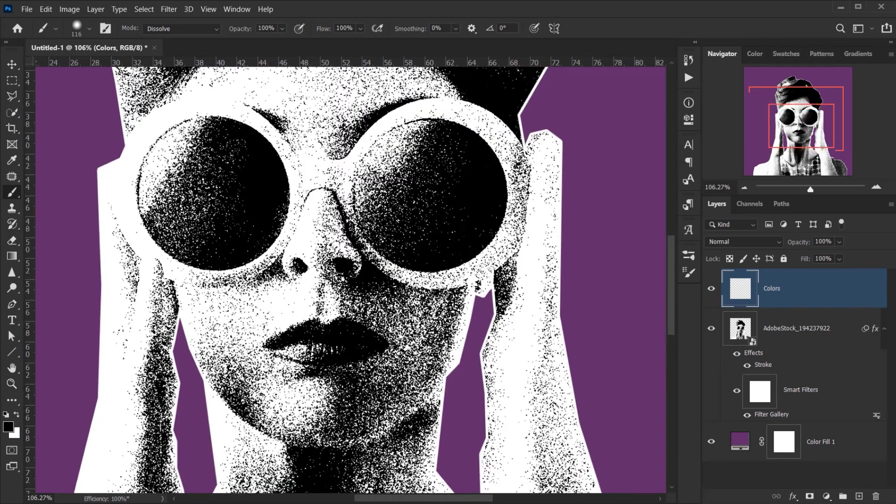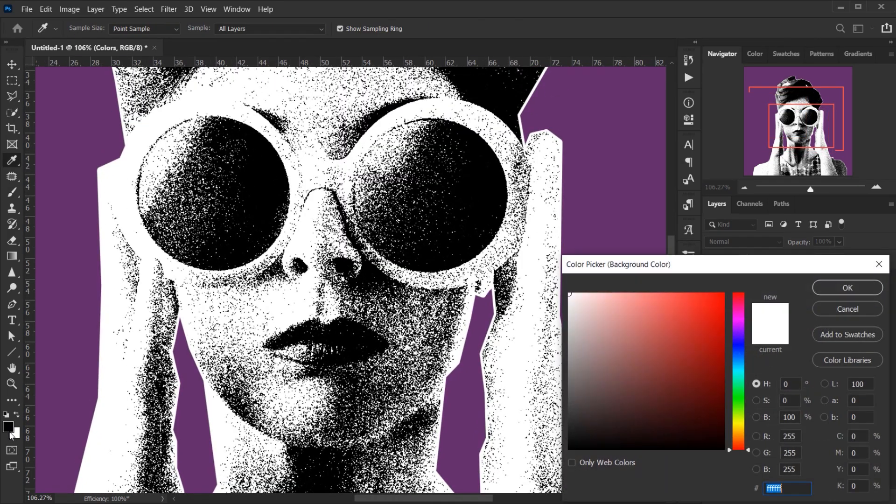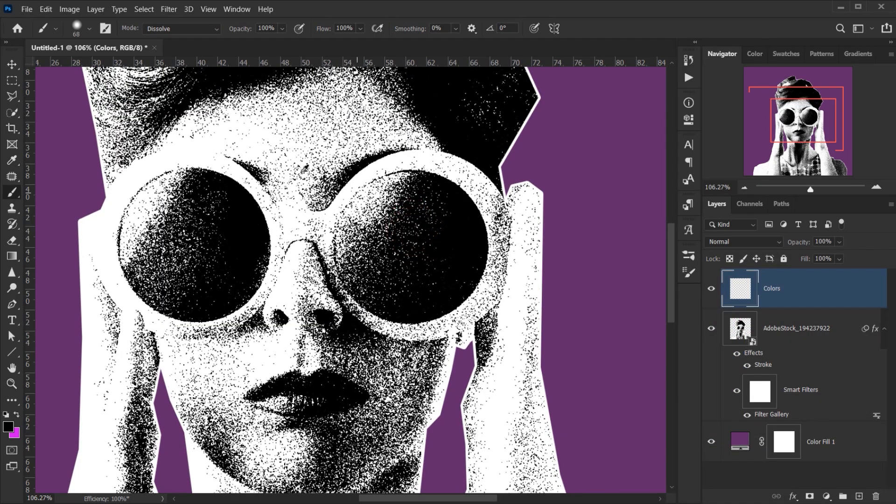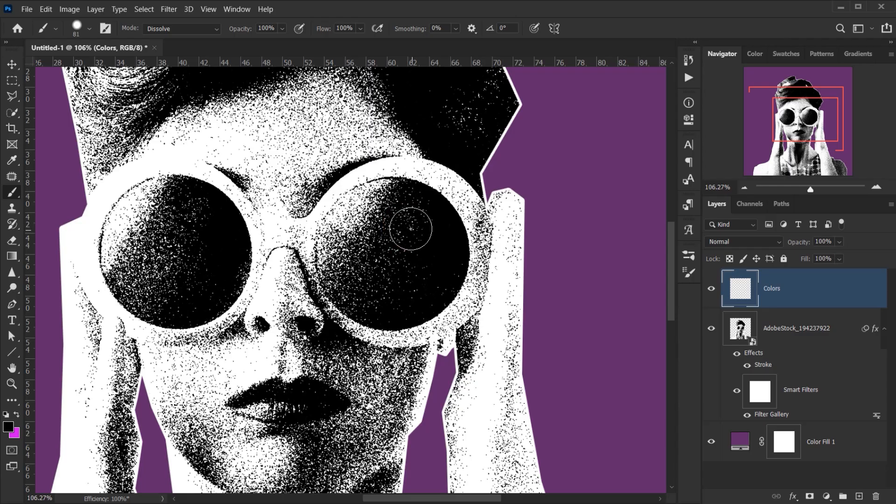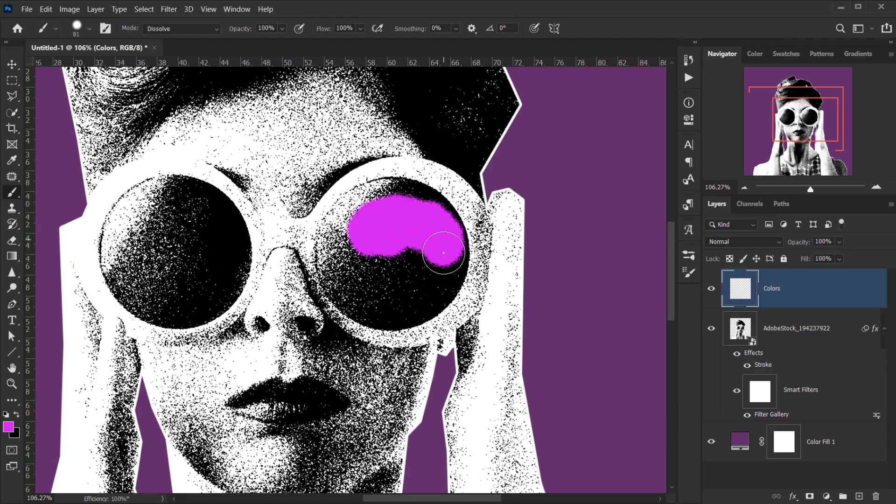So I will go and select maybe a purple color for the glasses, and maybe I will put the Hardness around 70 because I don't want to keep painting just like that.